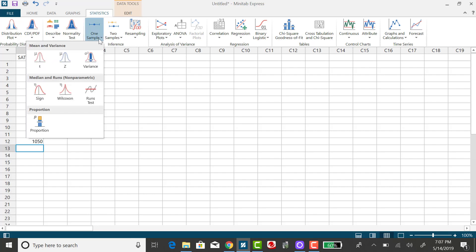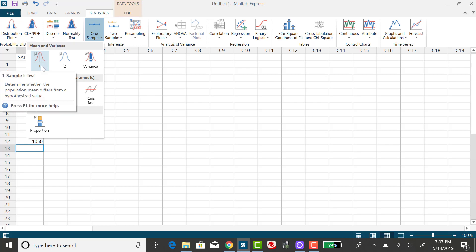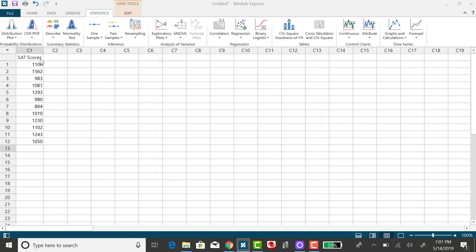Because sigma is unknown and we're estimating mu, we want to select this option that shows a bell curve with mu up there and the letter T. In other words, we're working with the T distribution.